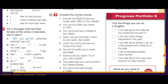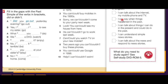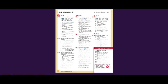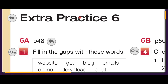Then the progress portfolio — things you can do in English: I can talk about the internet, my mobile phone, and TV. I can say when things happened in the past using past simple verbs and 'there to be'. I can talk about things I can and could do. I can understand simple news stories and respond — like 'oh no, that's terrible', 'really?', 'you're joking'. That was the answer for Extra Practice number 6. Thank you and goodbye.